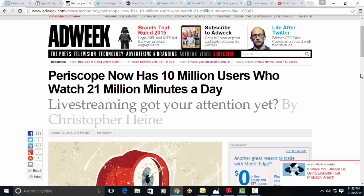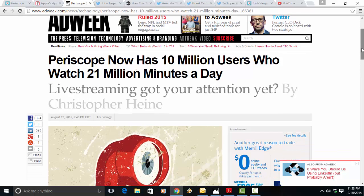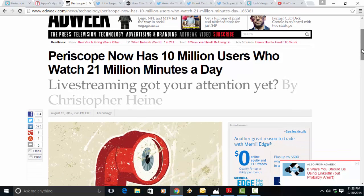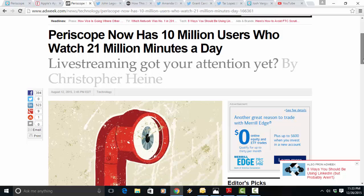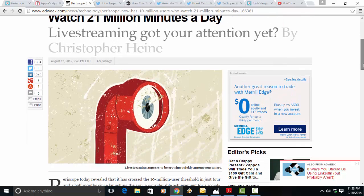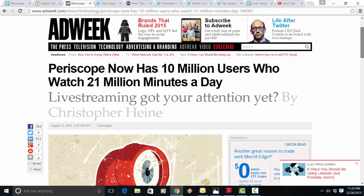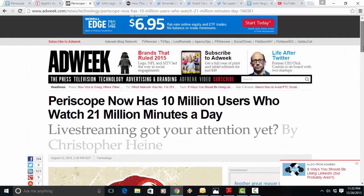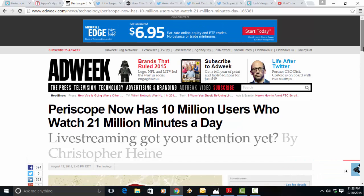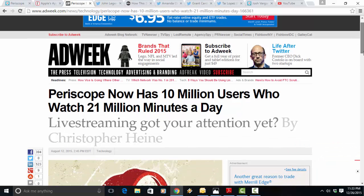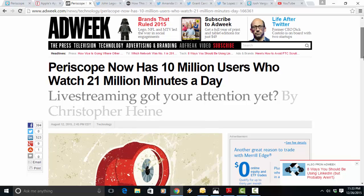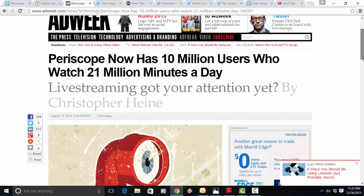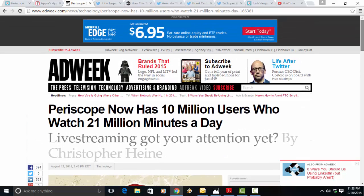Periscope had 10 million users as of a few months ago. It's grown a lot since then. So back then it was 21 million minutes a day being broadcast from Periscope users. So that works out to 40 years of nonstop video every day. But the worst part is that every broadcast expires after 24 hours. So what do you do, right?